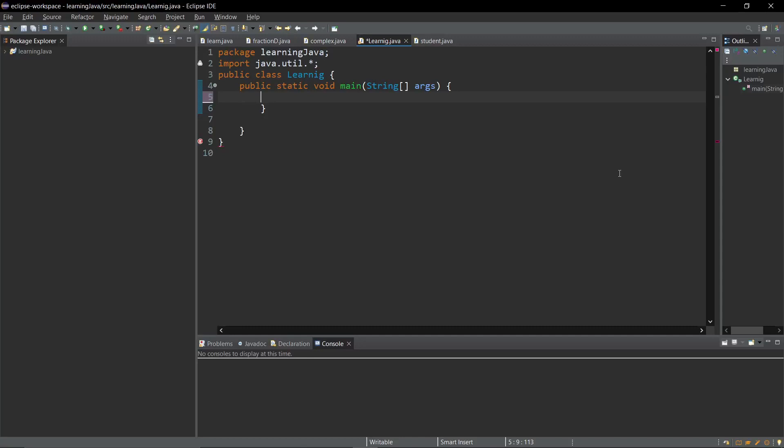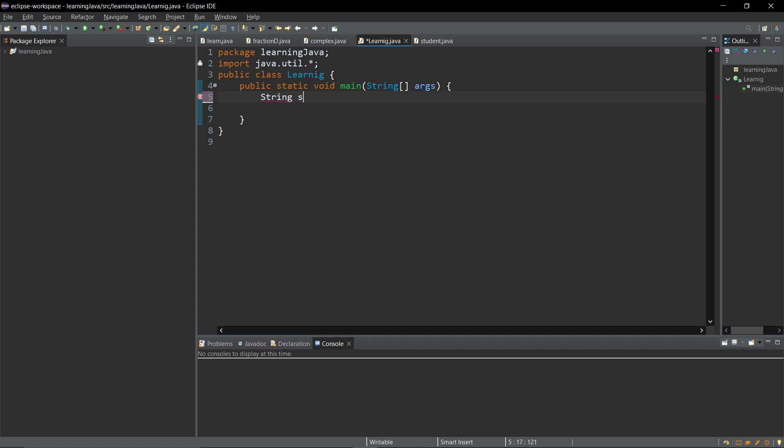Namaste guys, in this video we are going to learn how to remove duplicate characters from a string in Java. Let's create our string. My string name is s and it is the string c a d b e.